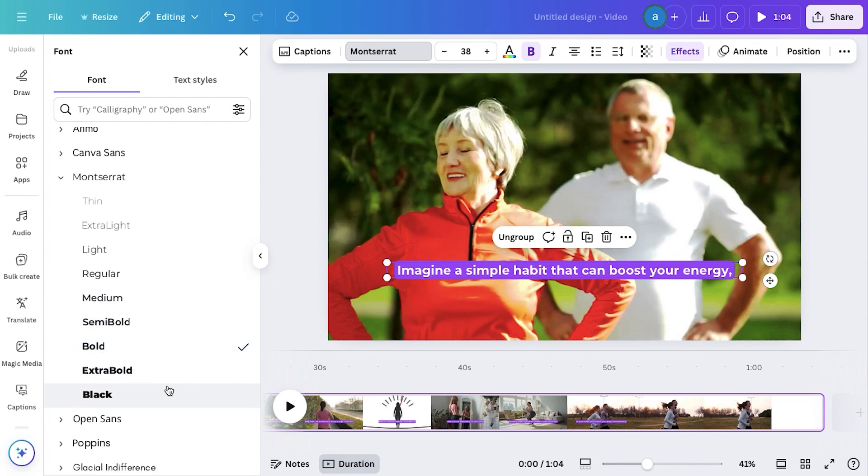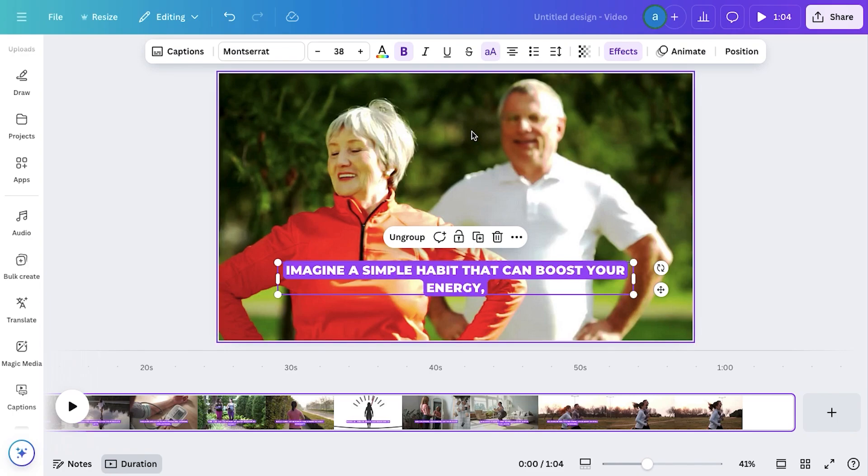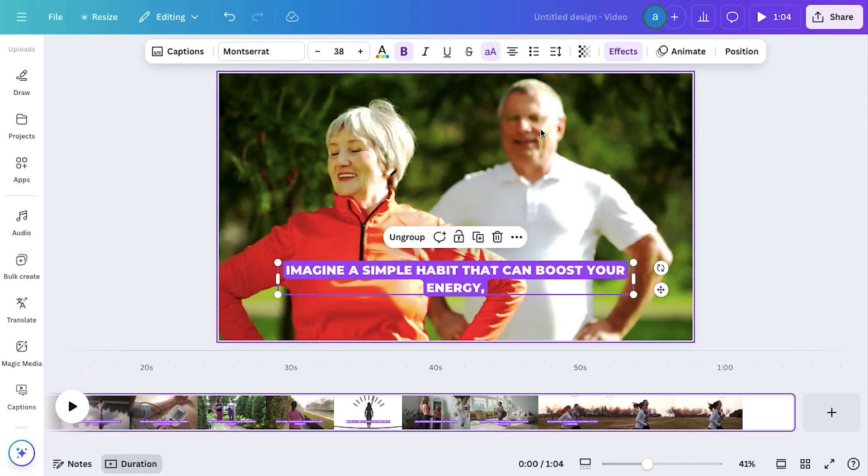Now click on the all capital icon at the top, to convert all letters to uppercase. This makes our captions clearer, more readable, and attention-grabbing for viewers.